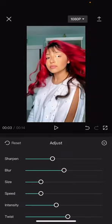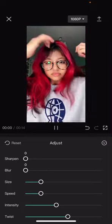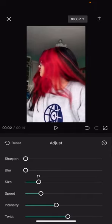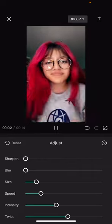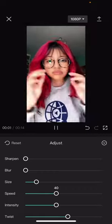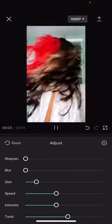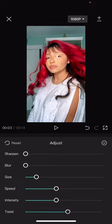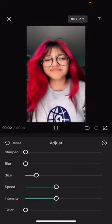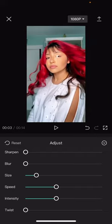Here are your adjustments: sharpen zero, blur zero, size you are going to put at 15. Speed, you are going to put it to 40-ish. Intensity, also the same — I think it's already there. And you want the twist to be at zero.